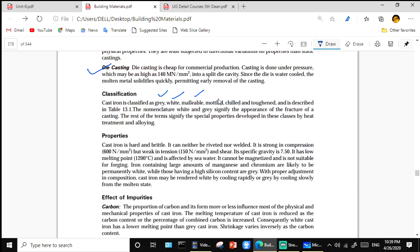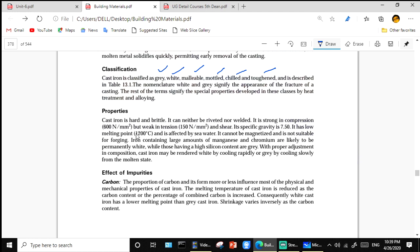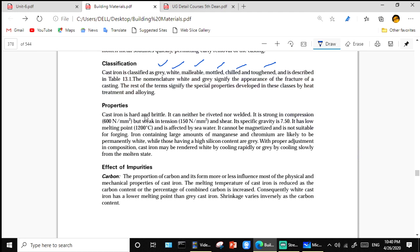Properties of cast iron: it is hard and brittle; it cannot be riveted or welded. It has good compressive strength of 600 N/mm². It is weak in tension and shear. Specific gravity is 7.5 and melting point is 1200 degrees centigrade. It cannot be magnetized and is not suitable for forging.